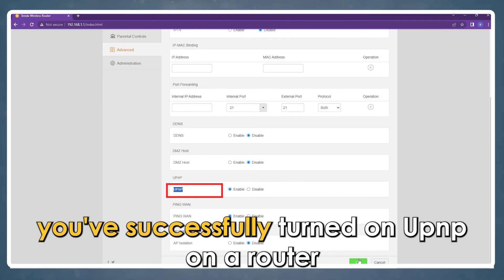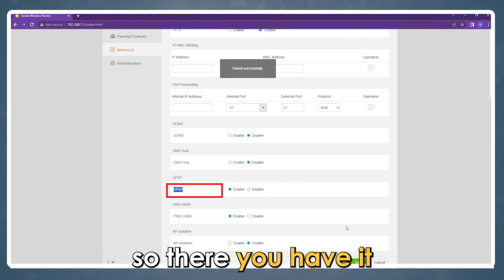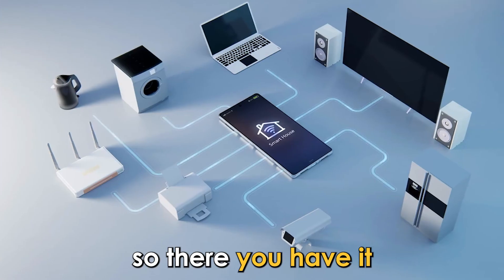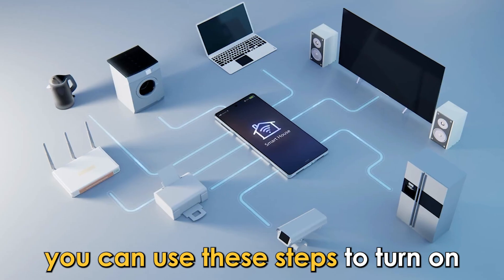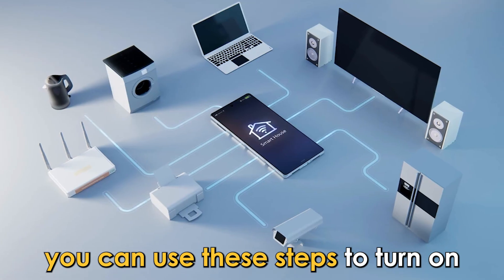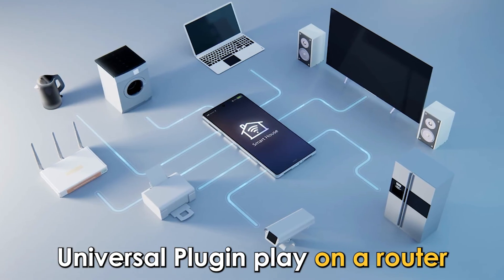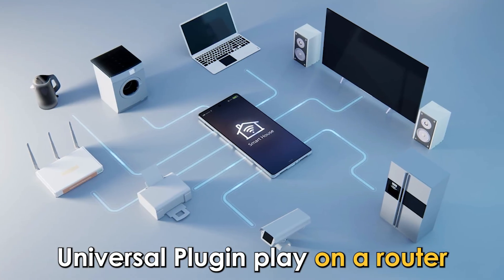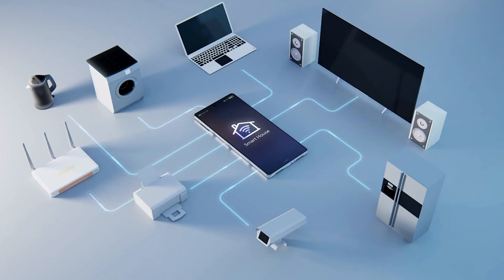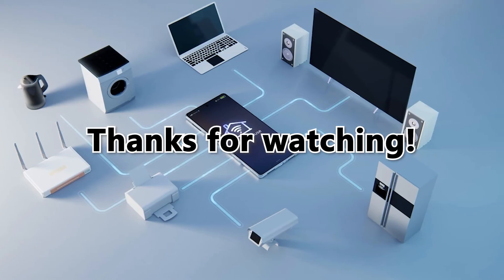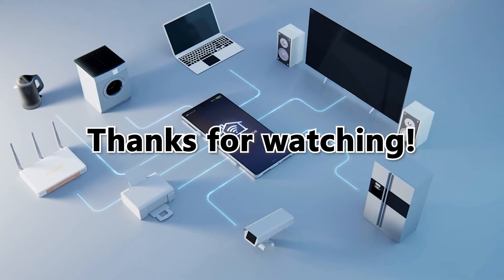You've successfully turned on UPnP on a router. So, there you have it. You can use these steps to turn on Universal Plug and Play on a router. Thanks for watching, till next time.